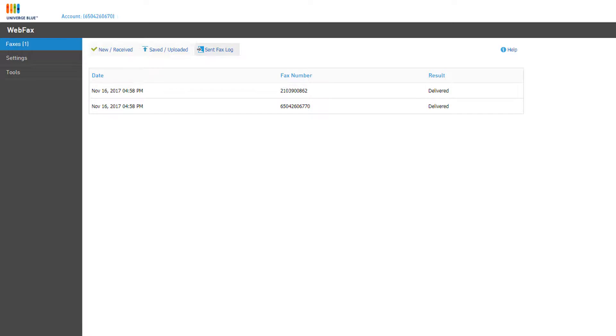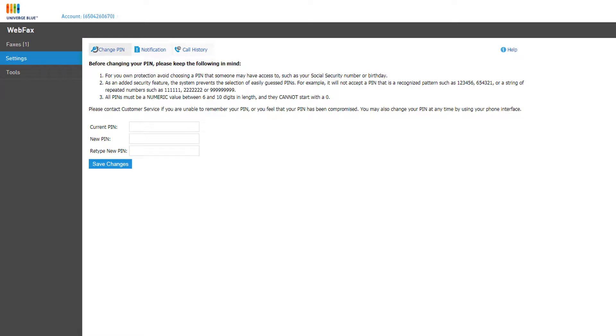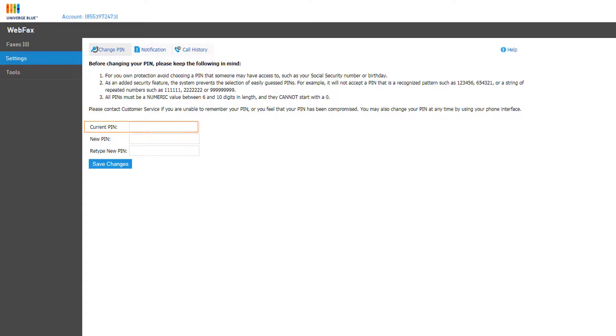The Settings tab holds some additional configuration options that admins or users can adjust once they are logged into the inbox. The first page in Settings is Change PIN. In order to change the PIN on this page you must know and enter the current PIN associated with the fax number. You can then enter a new PIN number, retype it to confirm, and click Save Changes.